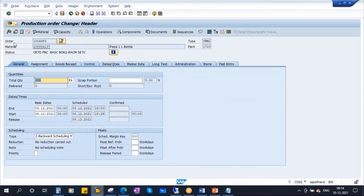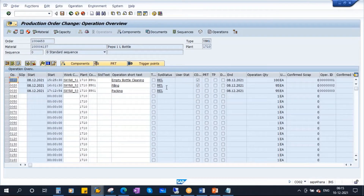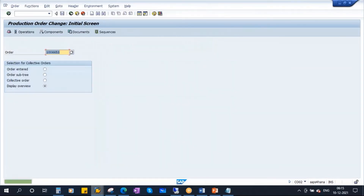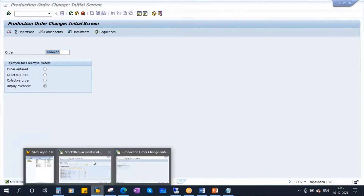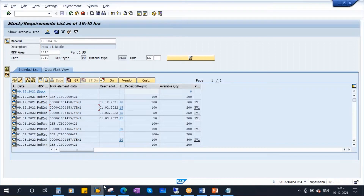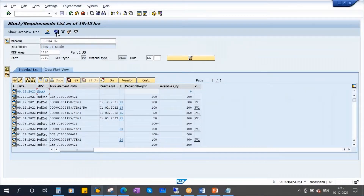After clicking the flag button, the order status is updated to 'released,' and at the bottom you get the message 'Release carried out.' Going to operations, you can see all three operations are now released. Save the order. If you go to the MD04 screen and refresh, the order which was just released will have a text of 'RE' — indicating it is released. Other unreleased orders will not show this text. This is something a consultant should be able to identify at a glance.